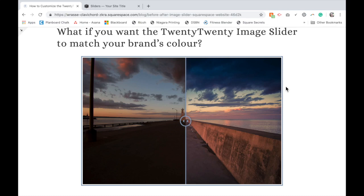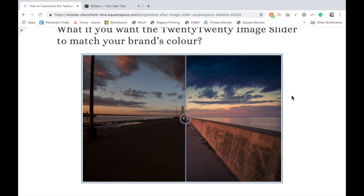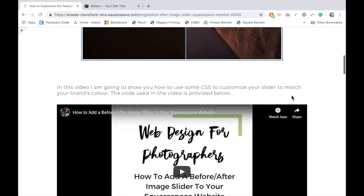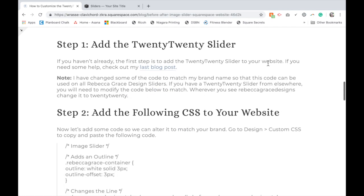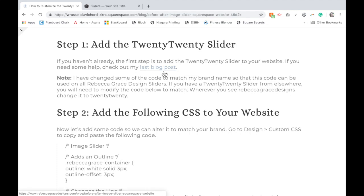So you're welcome to add that if you like. Your first step, like I said at the beginning, is to go to my last blog post and add the TwentyTwenty slider to your website. I have a link here and I'll link below the video as well.